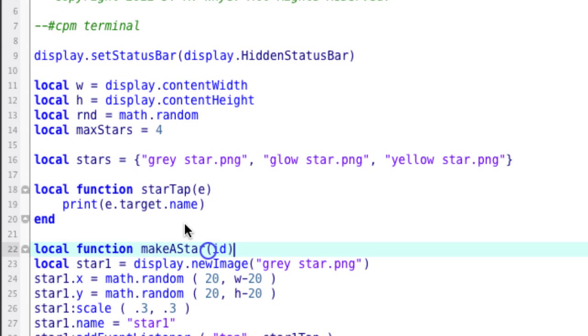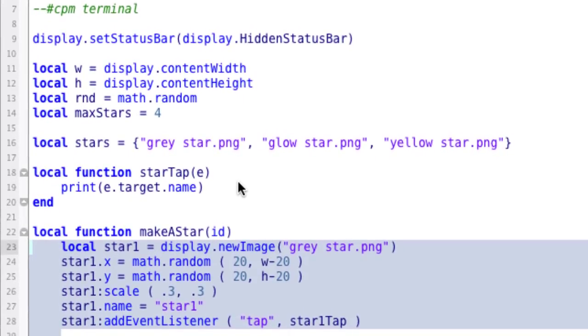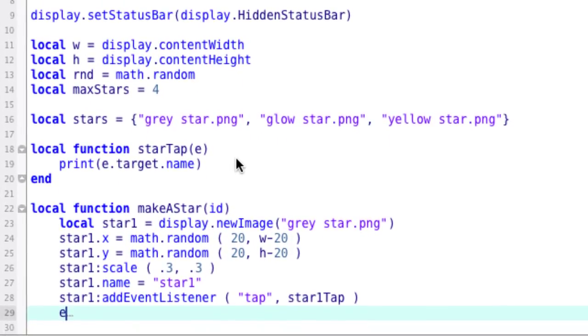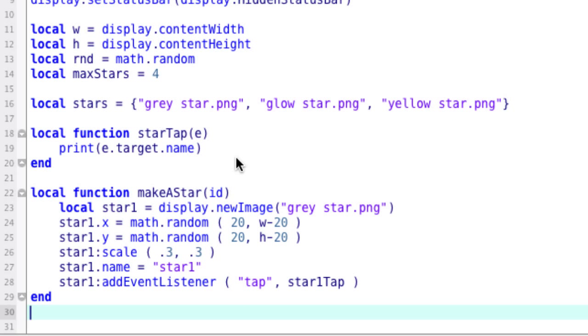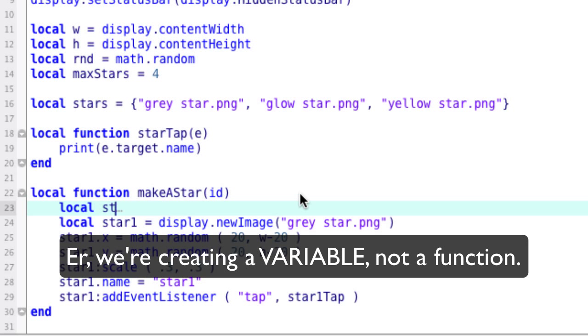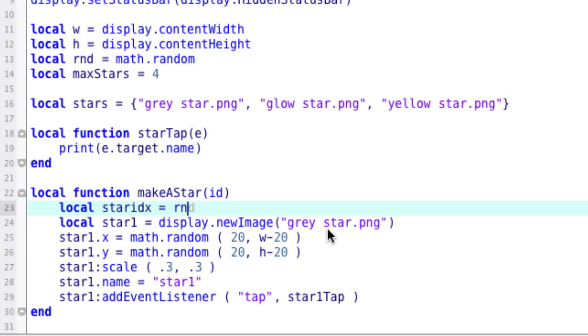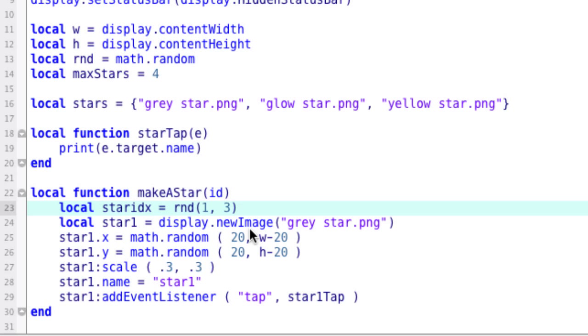And now down here, we're going to turn this code here into a function called make a star. And we're going to pass in an ID. And here inside this function, we're going to do things a little bit different. First, we're going to create a variable called star index. And this is an index into the stars table. It'll tell us which image we're going to be using. So local star index equals, and then a random number. But what if we have five star pictures or ten star pictures? A better way to do that is to actually look for the number of values in this table. You do the pound sign, and then stars. And what that says is, give me the number of elements in this table.